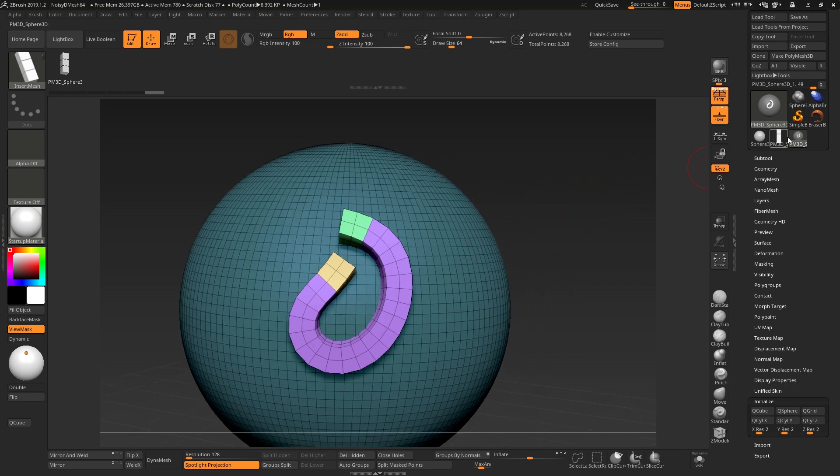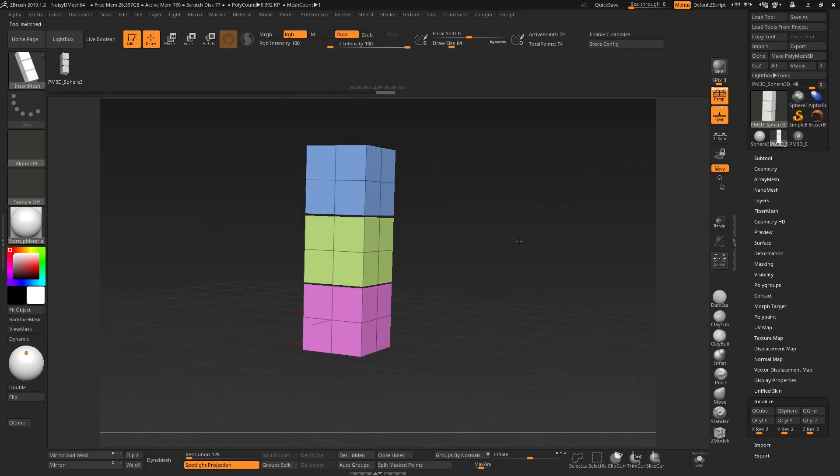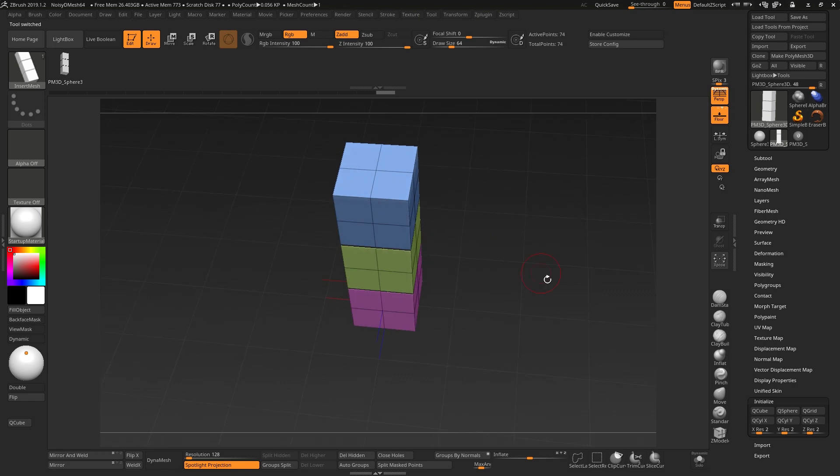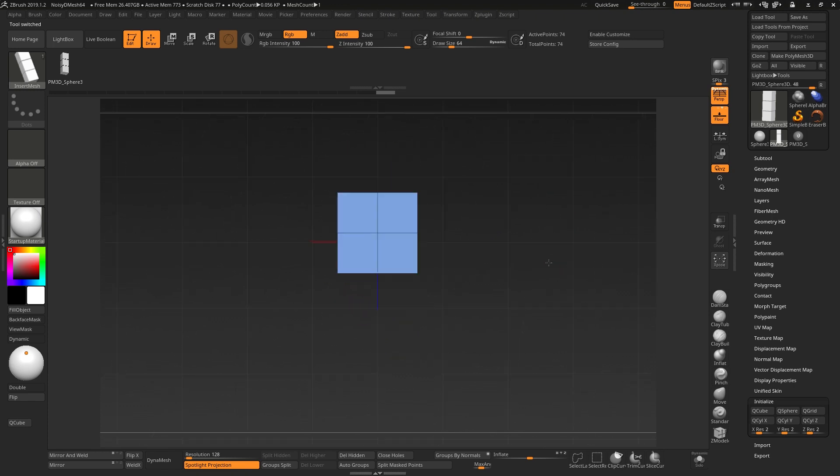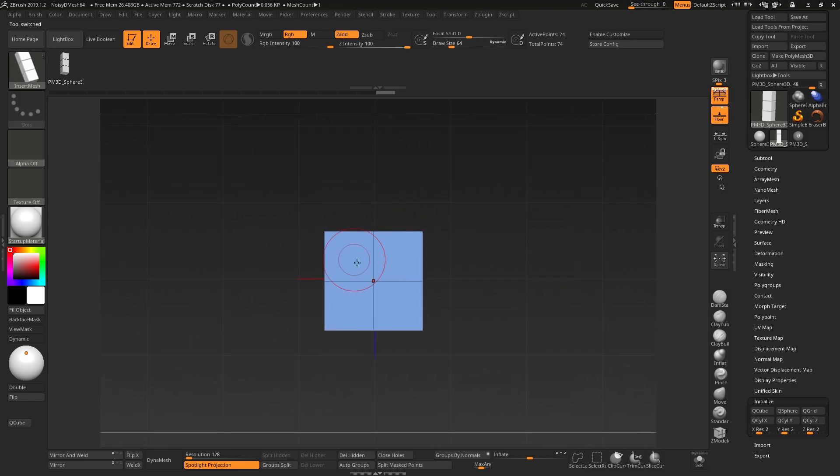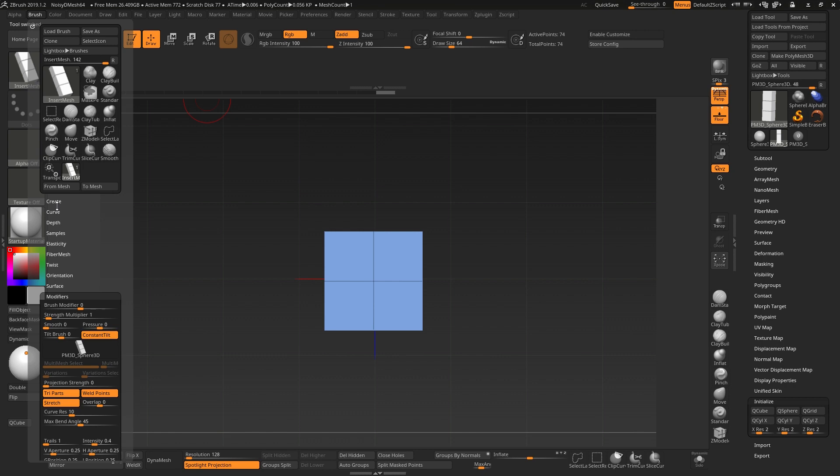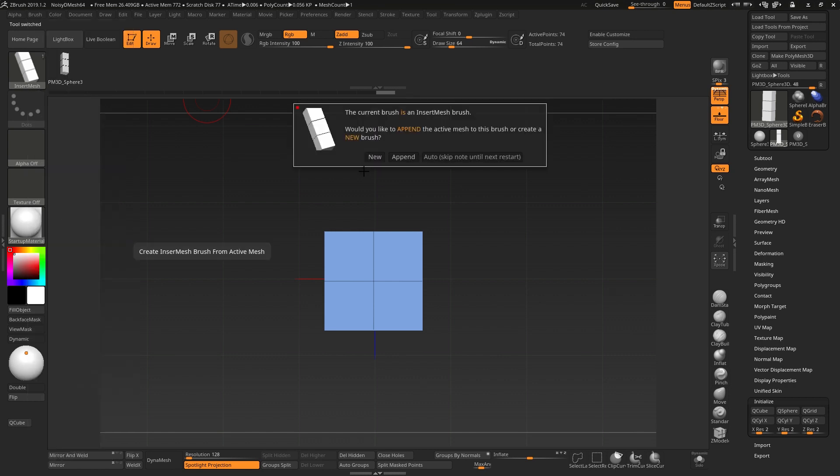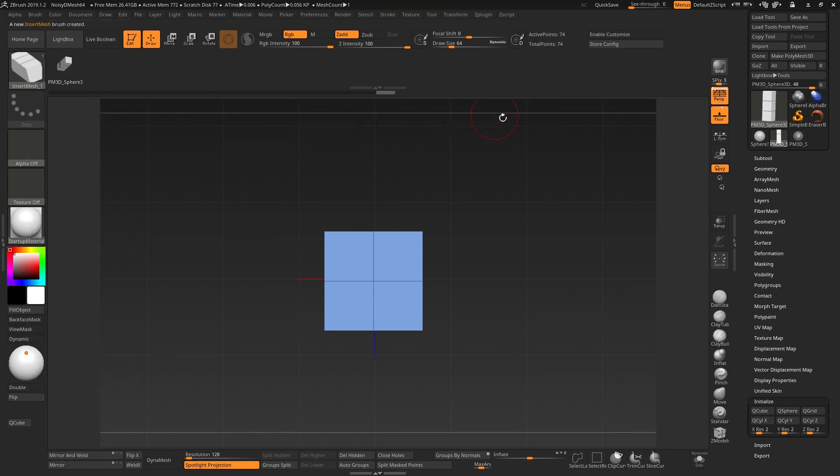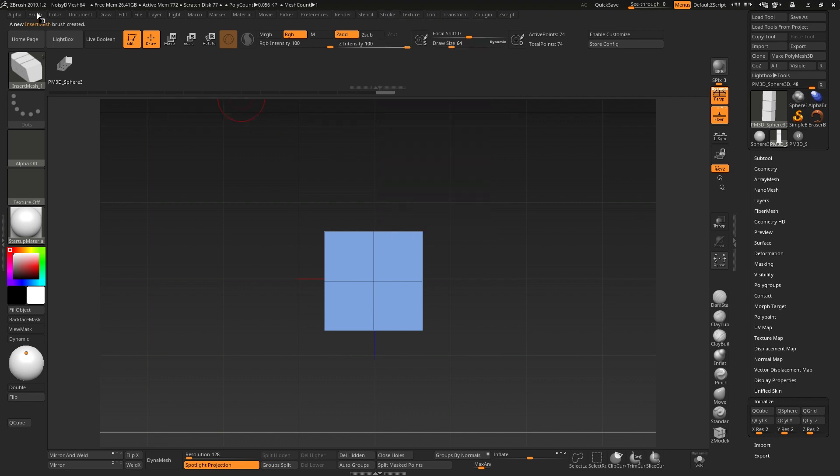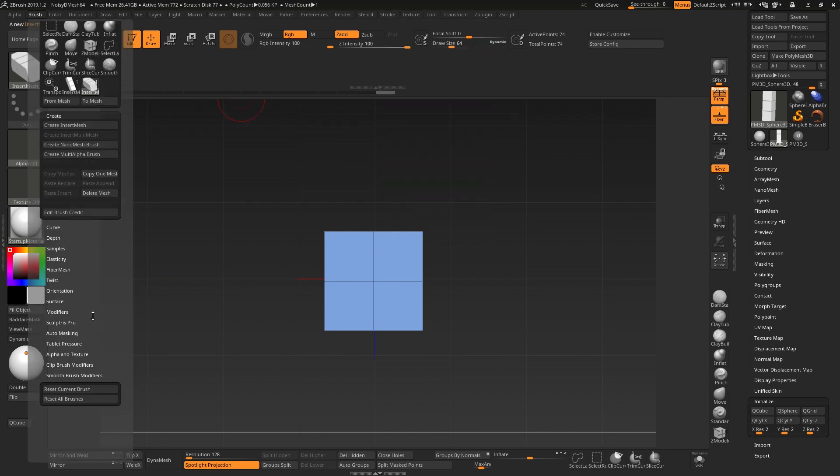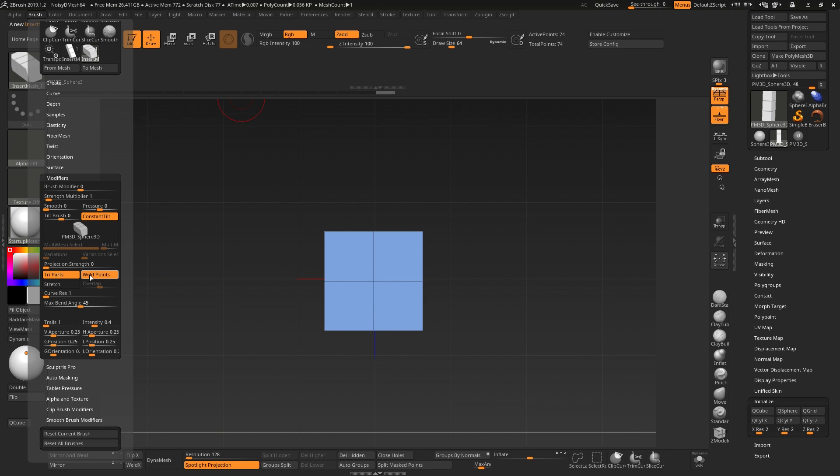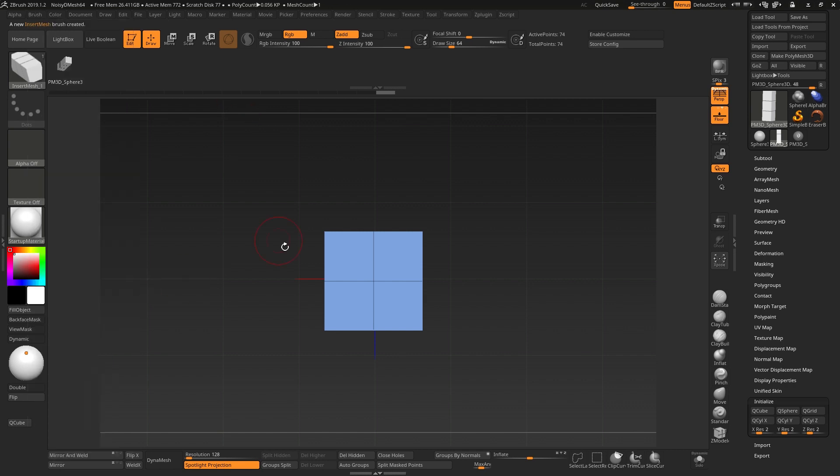If however you had gone back to your Curve brush and you had started this, you'd made it exactly as you have here, but you took it from a top view when you hit Brush, Create Insert Mesh, and create a new brush. You can still go to your Stroke menu, turn on Curve mode, go over here to your Modifiers, turn on Weld Points and Stretch, increase your curve resolution, etc.